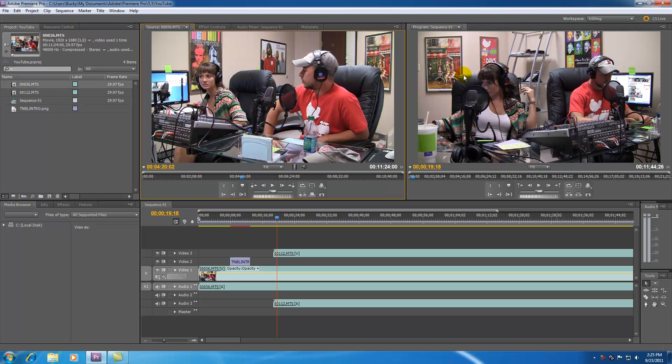So the program monitor is a little bit different. The program monitor lets you preview your entire final project, pretty much lets you preview your entire movie after it's pieced together.